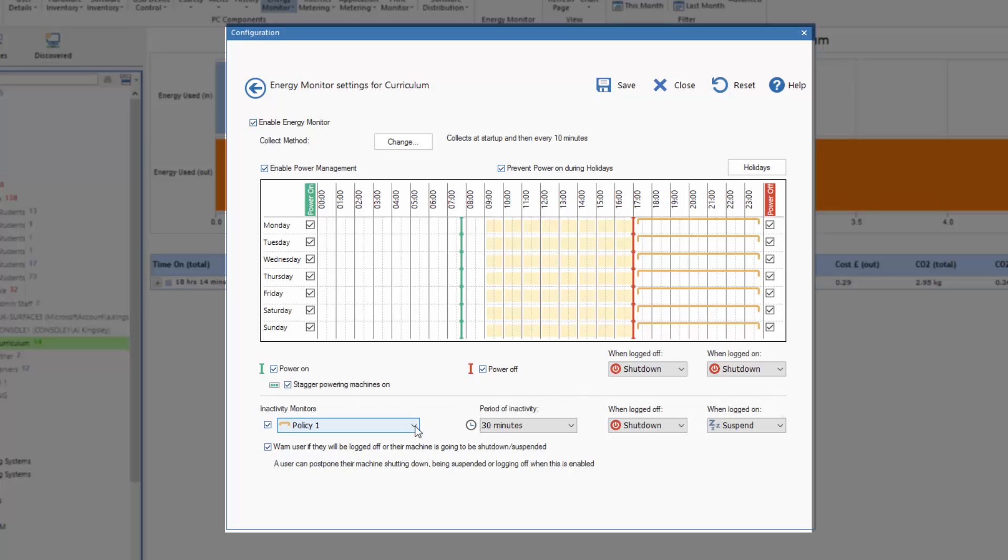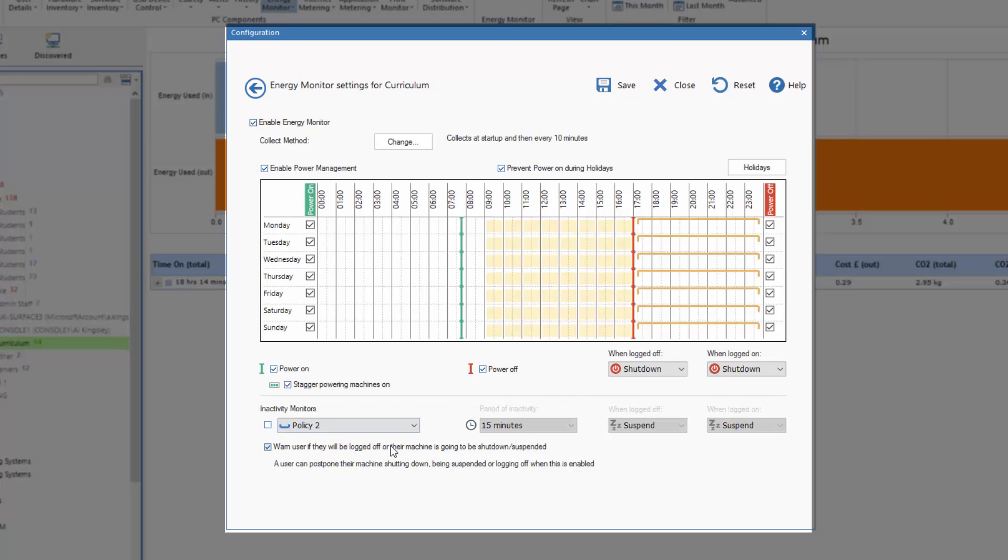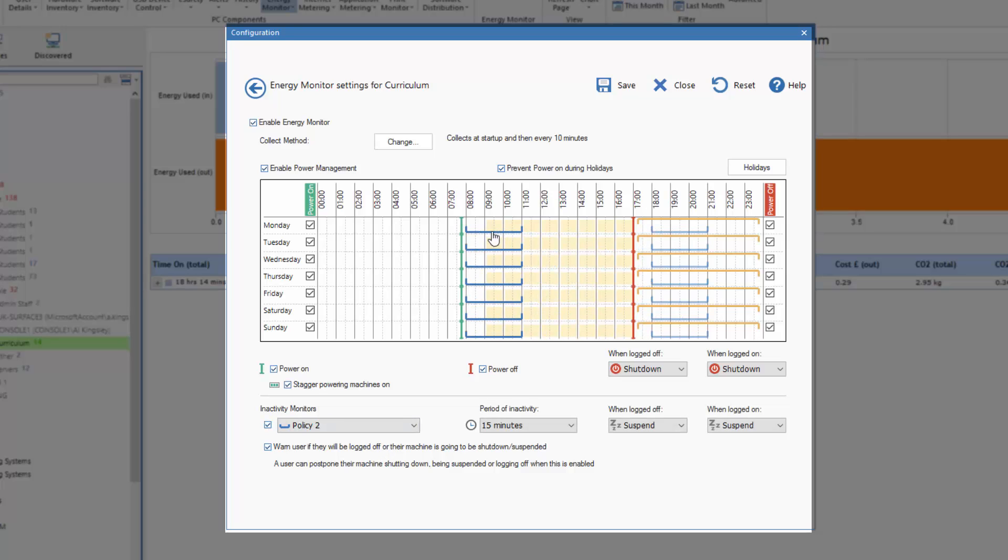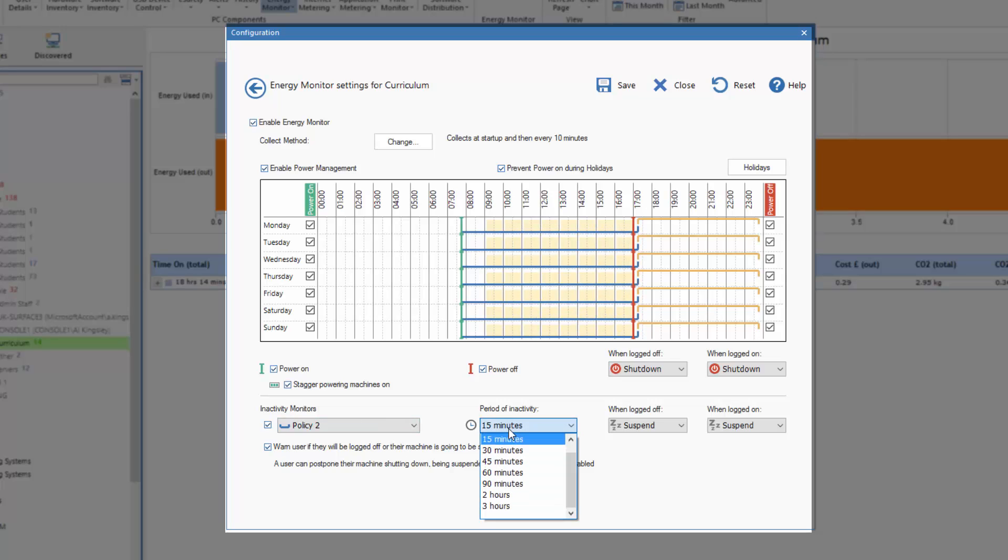Similarly we could have a second policy that runs during the day. And if we enable policy two and say we'll have that policy running, we could perhaps drag that policy as I'm doing here and say it runs throughout the day to this point here. And we can set a different level of threshold during typical teaching times.